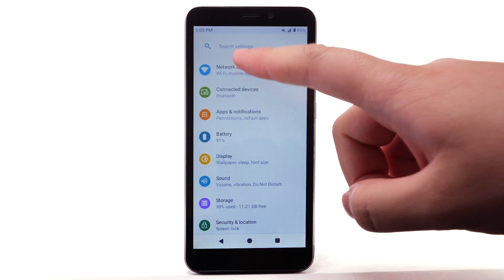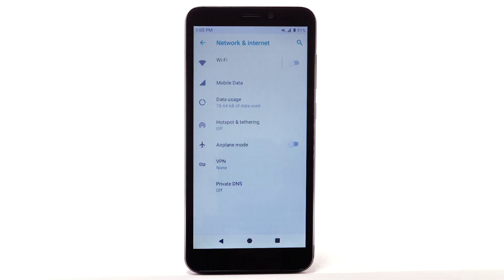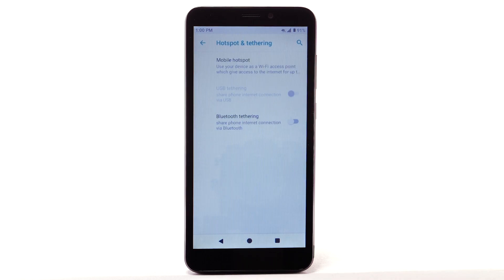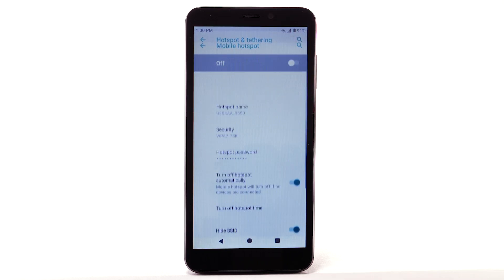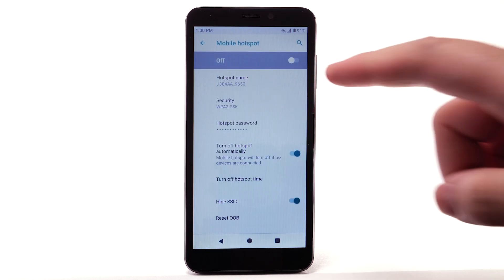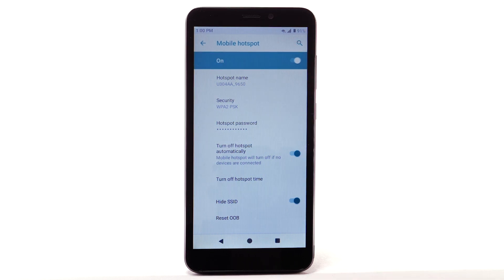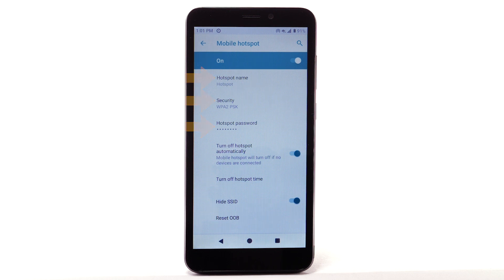Select Network and Internet. Select Hotspot and Tethering. Select Mobile Hotspot. Select the Mobile Hotspot switch to turn it on. To change your mobile hotspot settings, such as the hotspot name, security, or hotspot password, select the corresponding option. To turn off Mobile Hotspot, select the Mobile Hotspot switch.